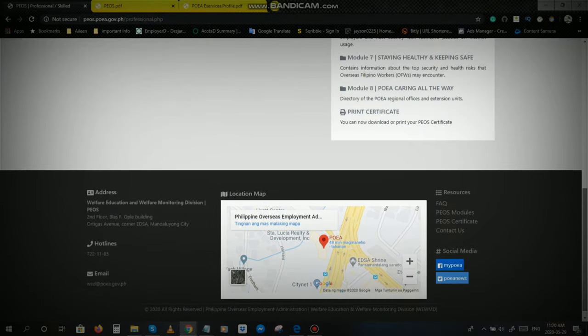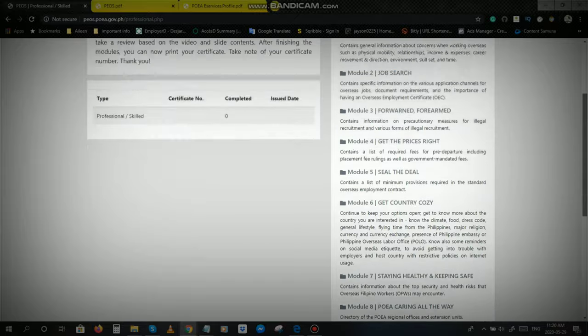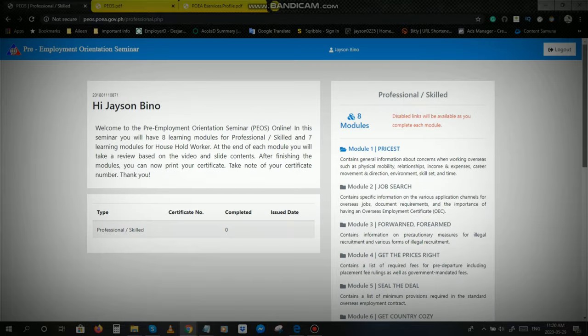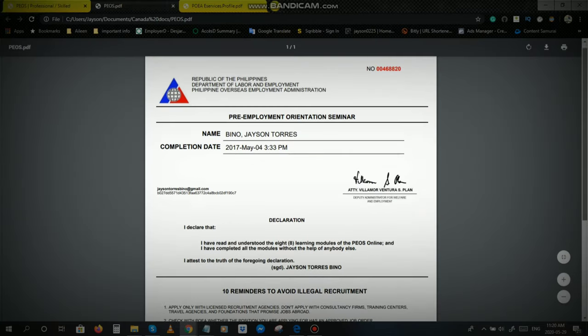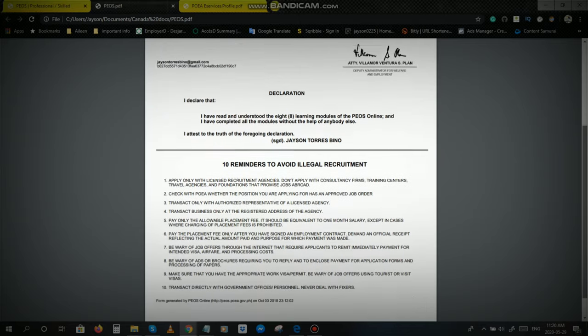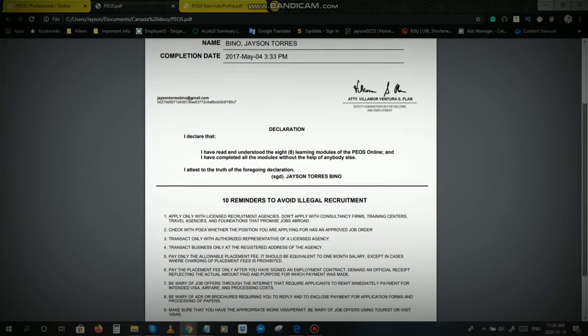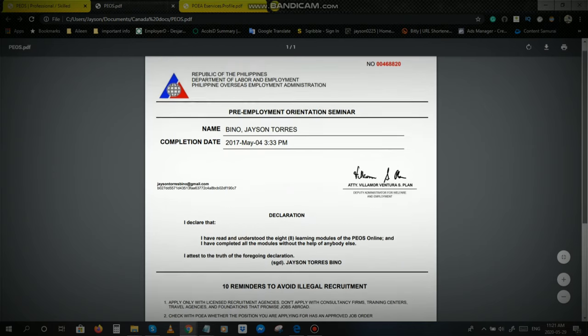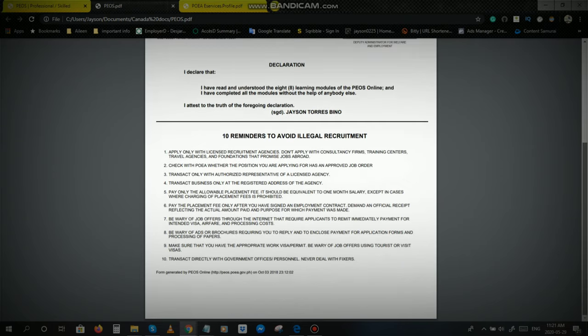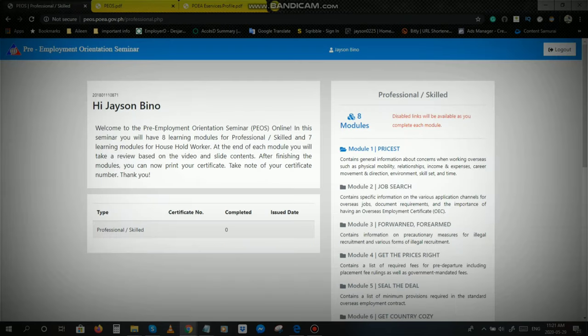Para po may idea kayo, para makita nyo kung ano po ang hitsura ng PAYO Certificate after nyo pong matapos itong mga modules na ito. Yan po, yan po ang hitsura ng PAYO Certificate. May electronic sign po yan, ito po yung electronic sign nyo po. Importanteng-importante po yan, kailangan-kailangan po yan. Kasi isa po yan sa mga major requirements sa pag-apply abroad through POEA.